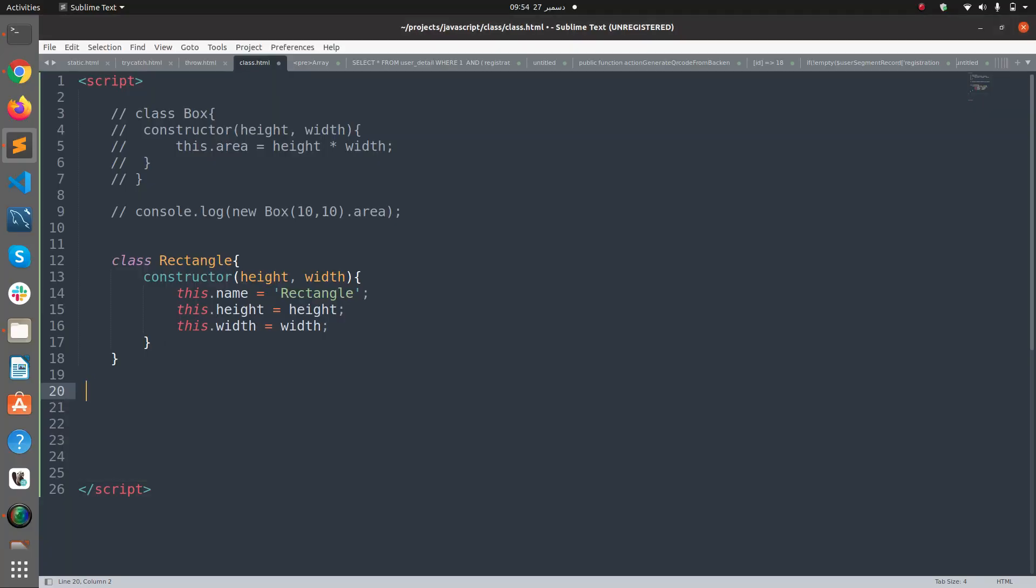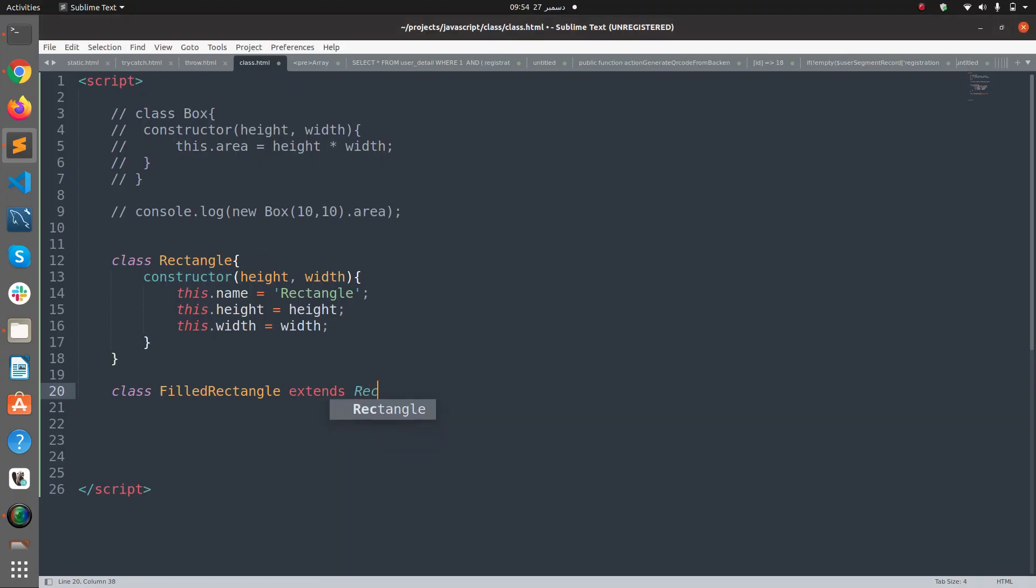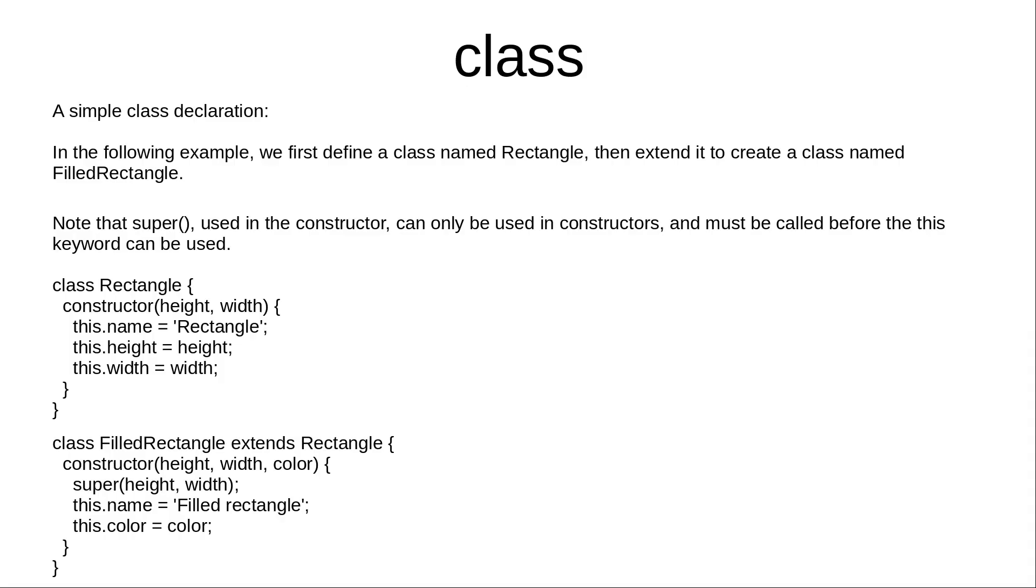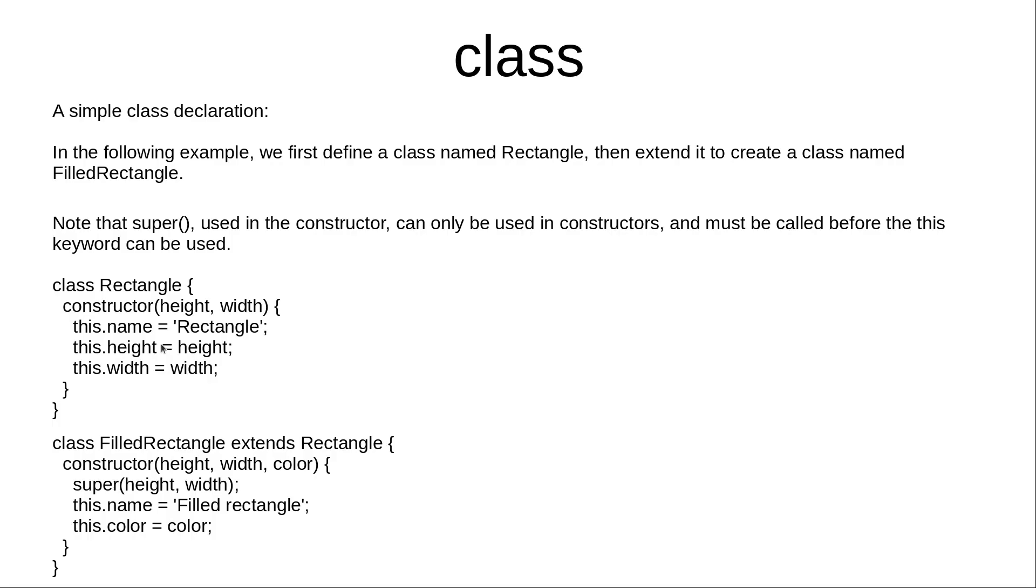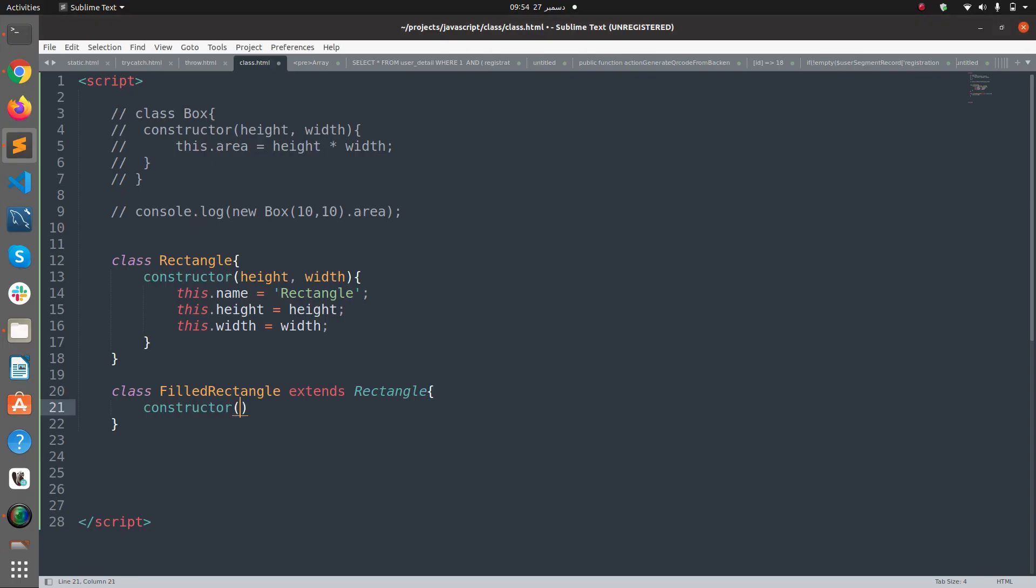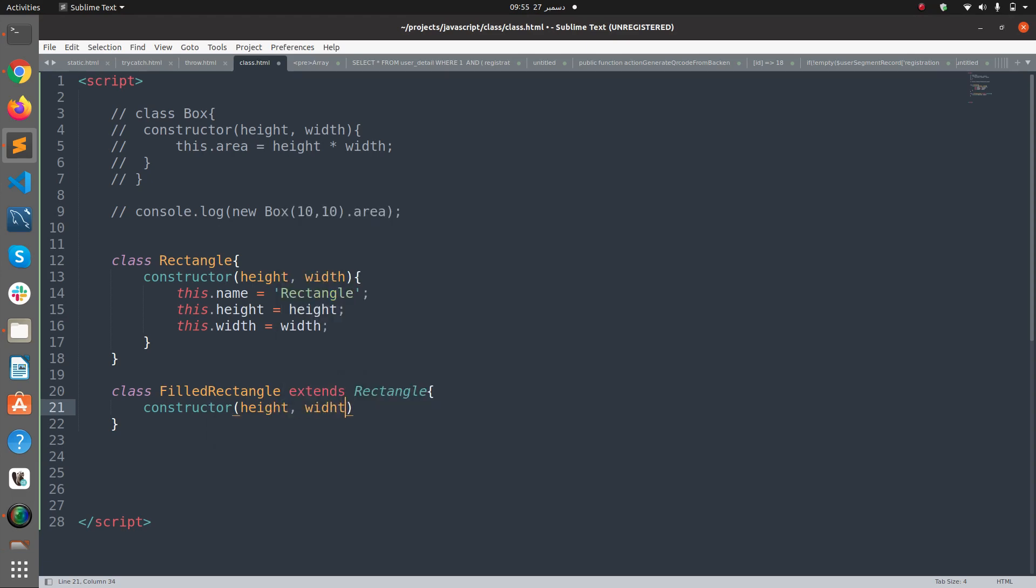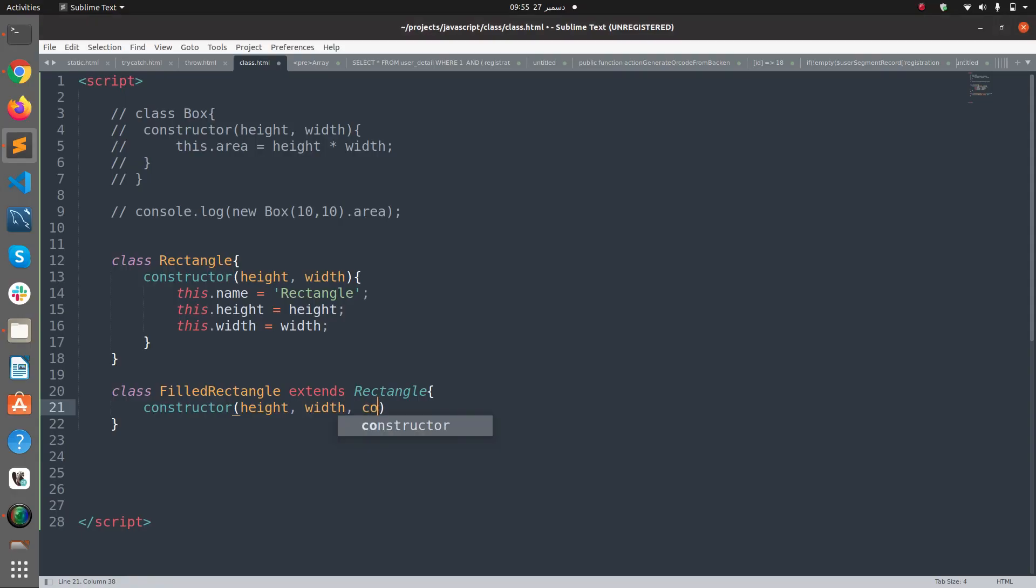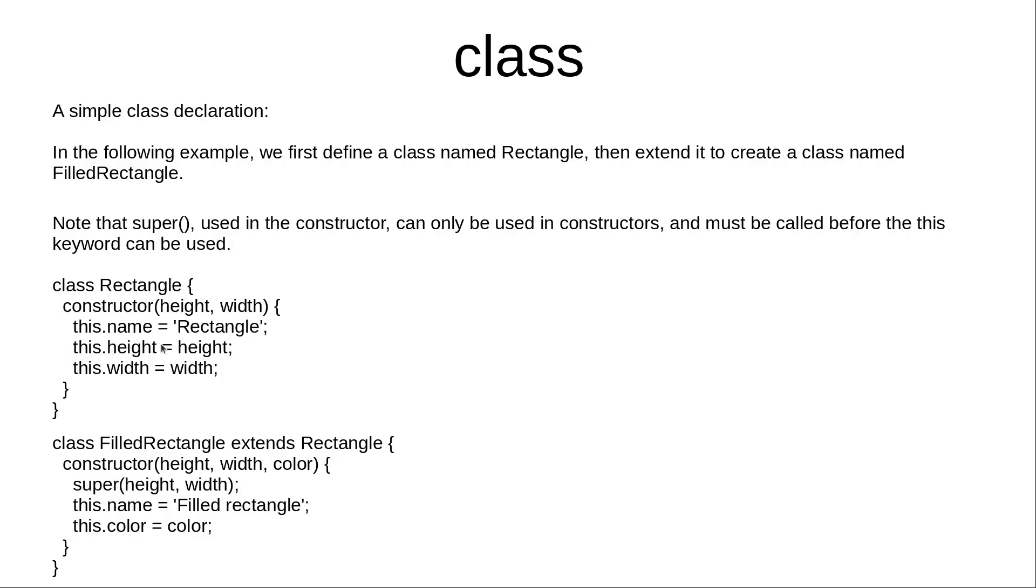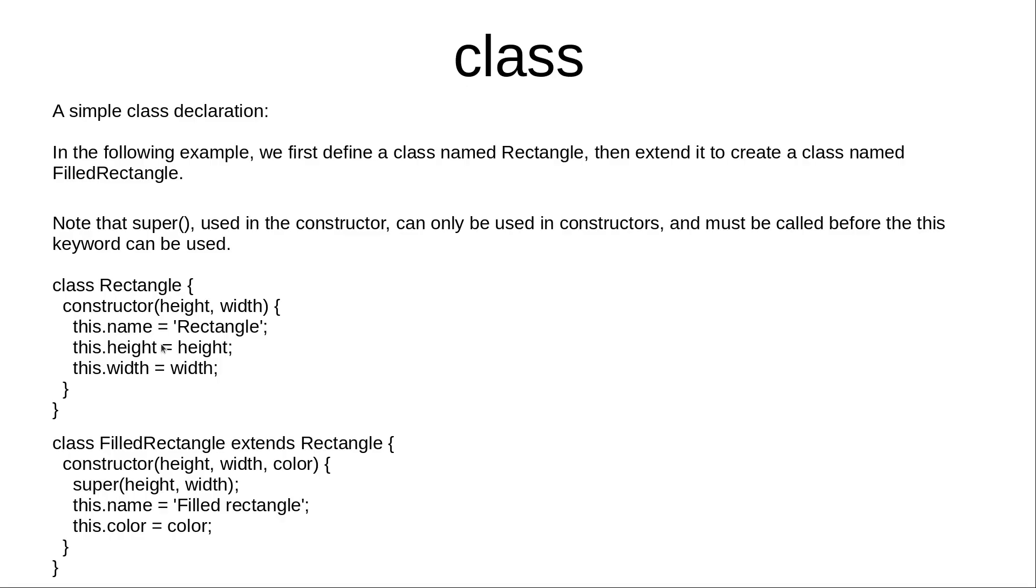Now I'm going to create another class that is called FilledRectangle extends Rectangle. So this is a child class of Rectangle class. And here again we have a constructor which receives height and color. Within this constructor I'm going to call super().